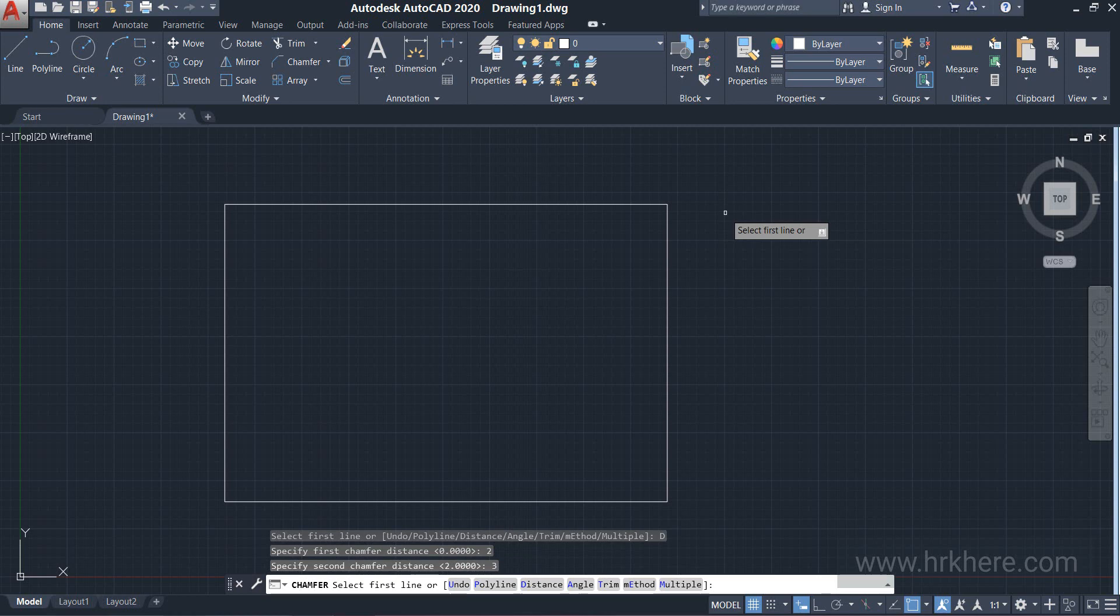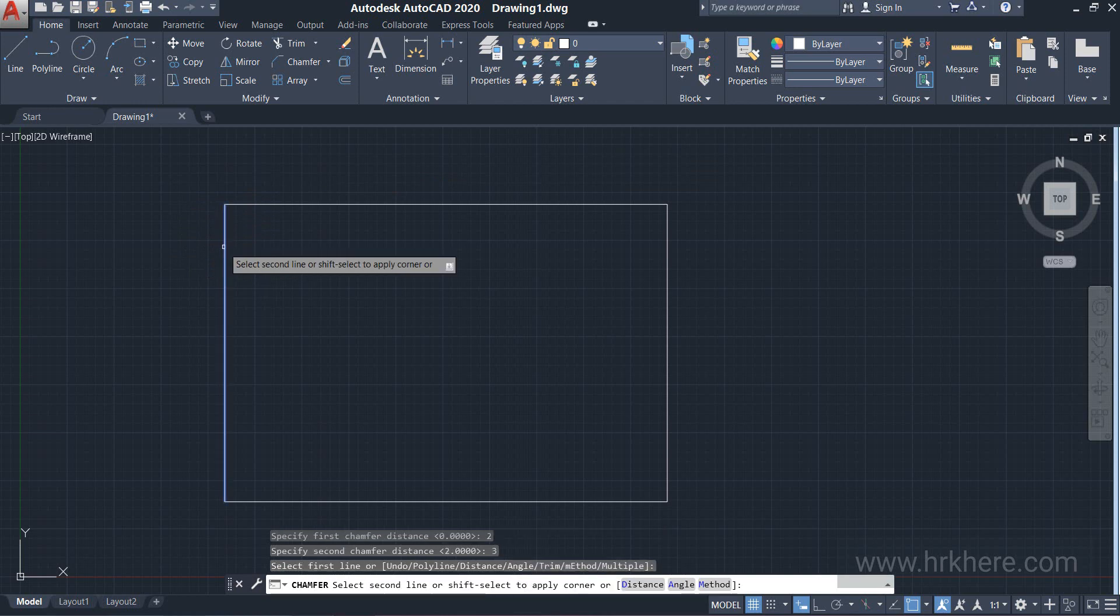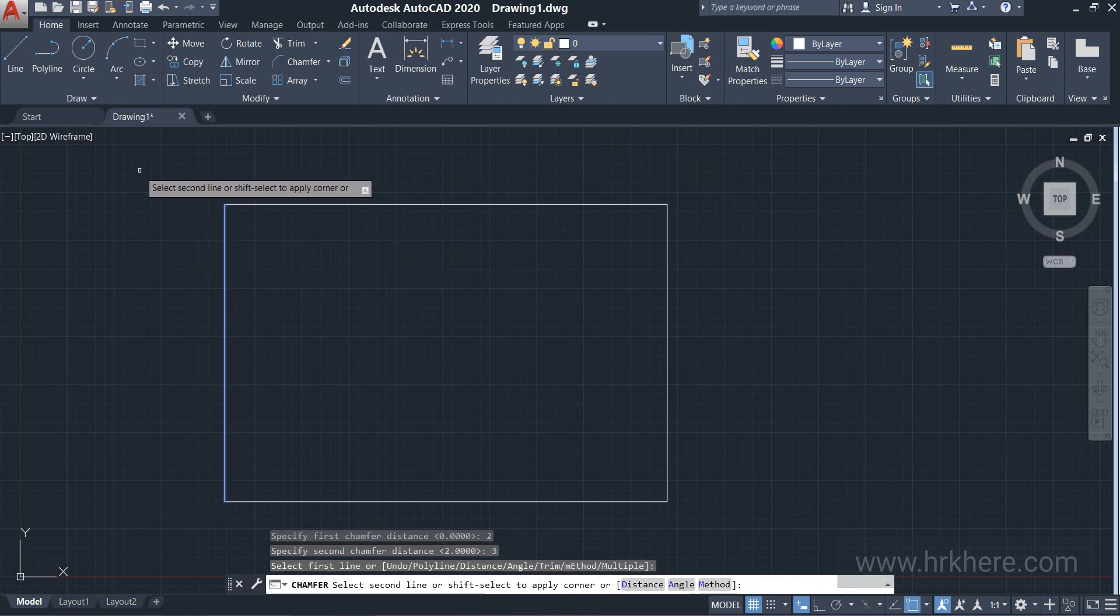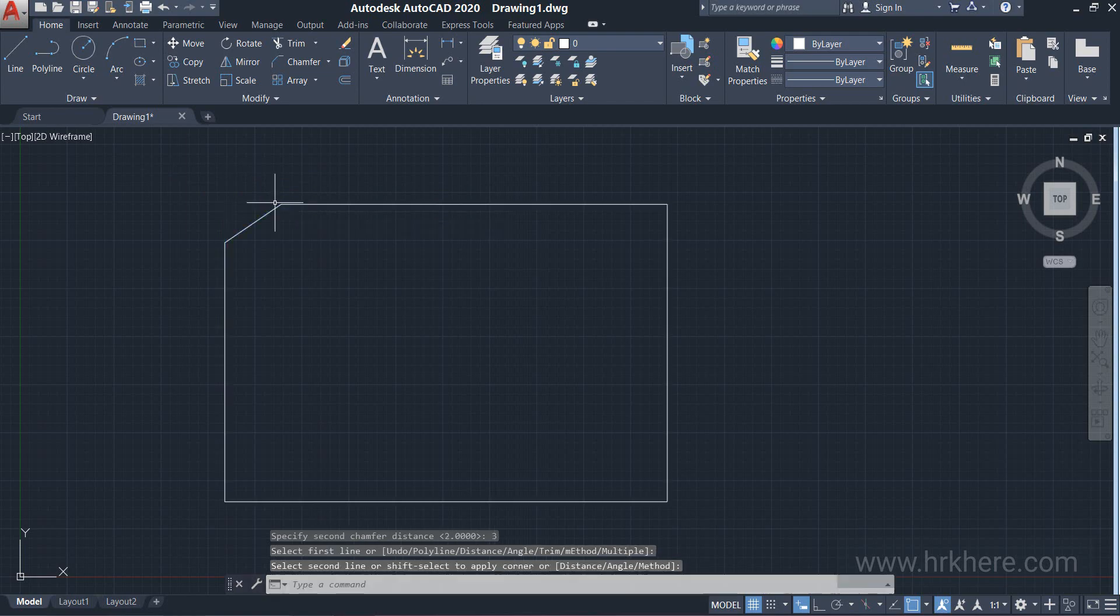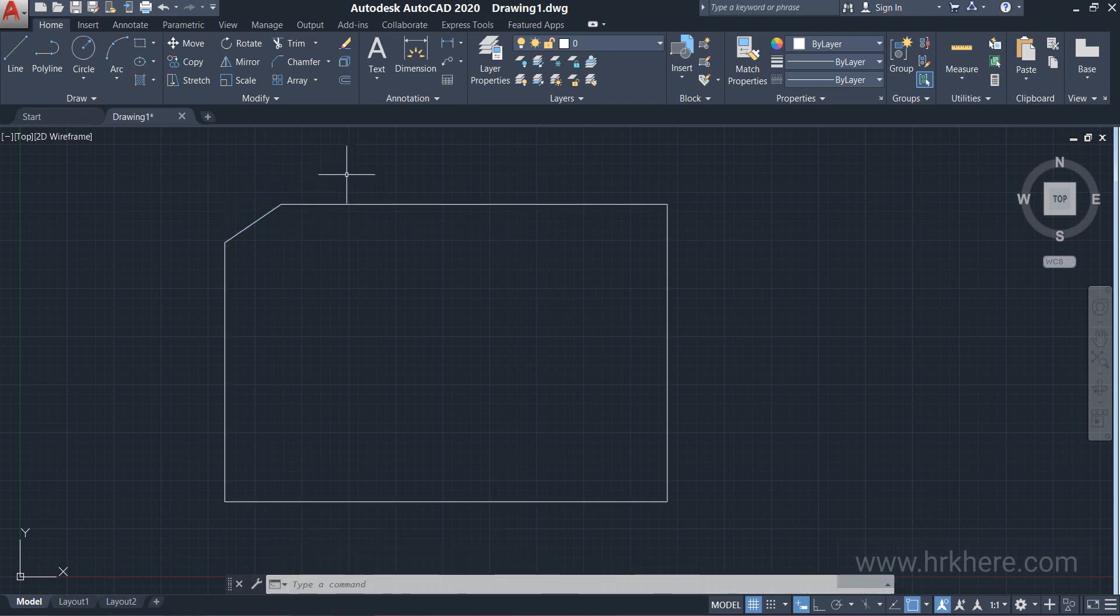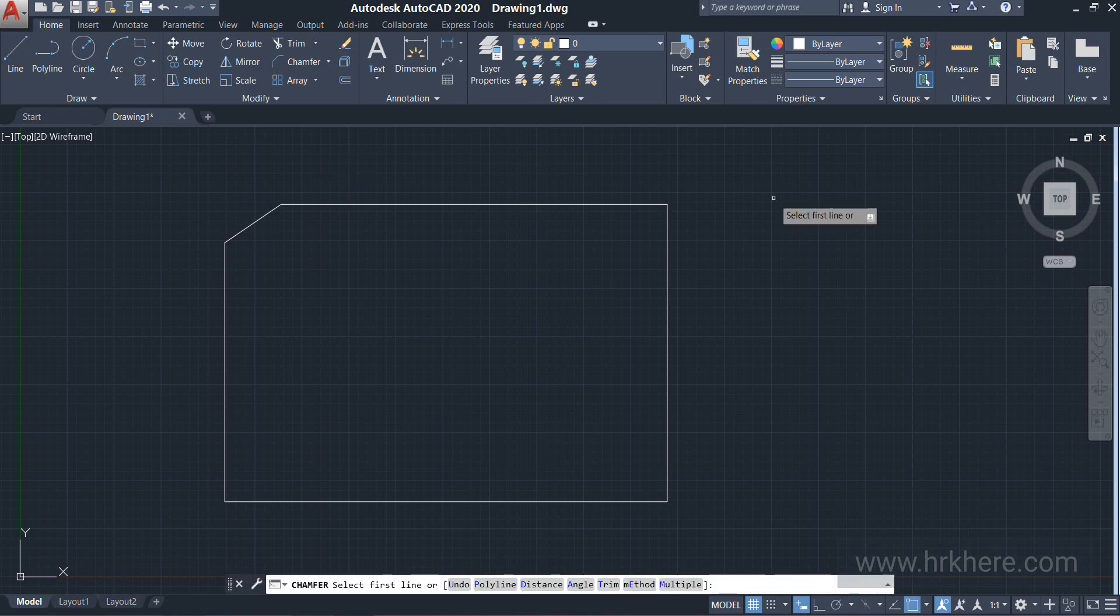Now we have to select the first line. I'll select this line over here and now it is asking select second line. I'll select this line over here. For the first line you selected, the first chamfer distance will be applied and the second line you selected for that the second chamfer distance will be applied.